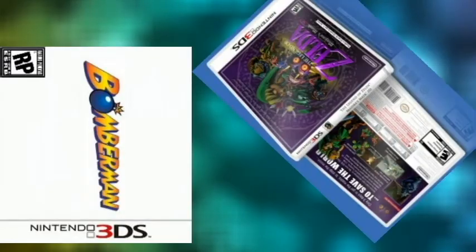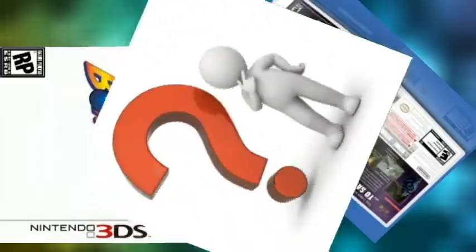I personally would like to see Fire Emblem 3DS and Majora's Mask 3D. Oh wait!